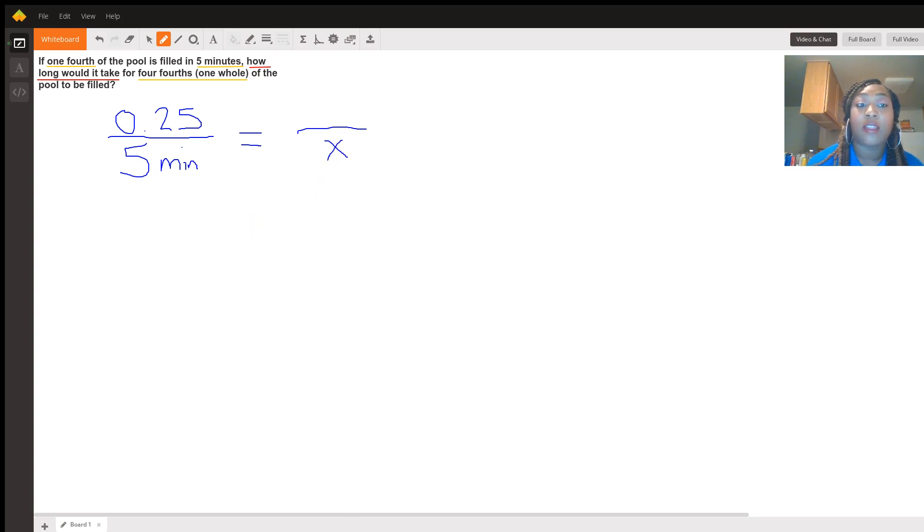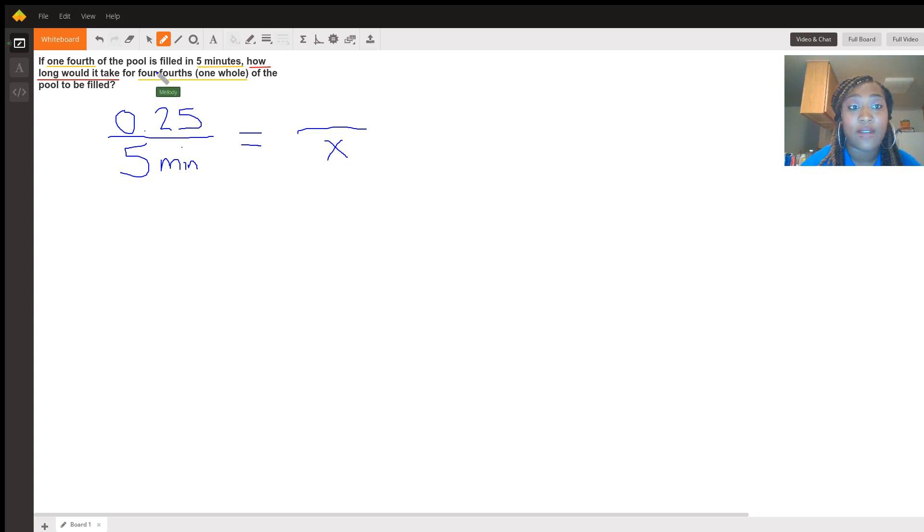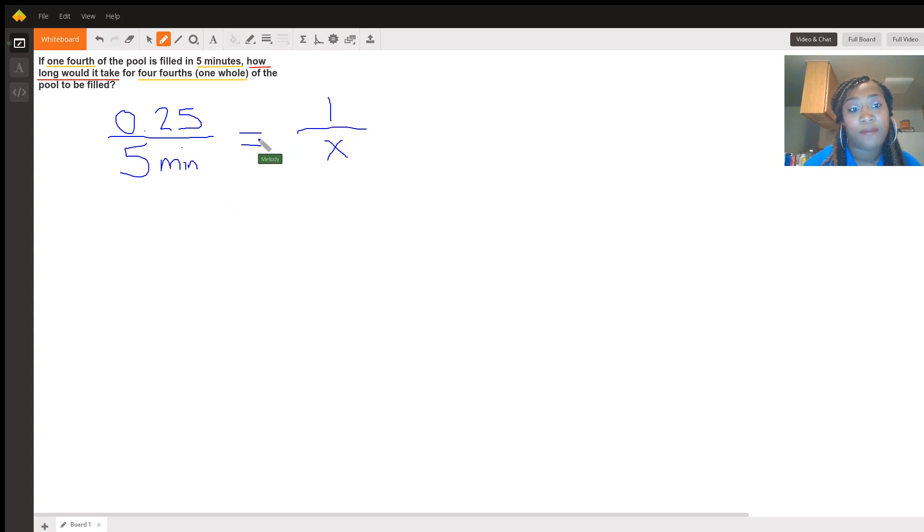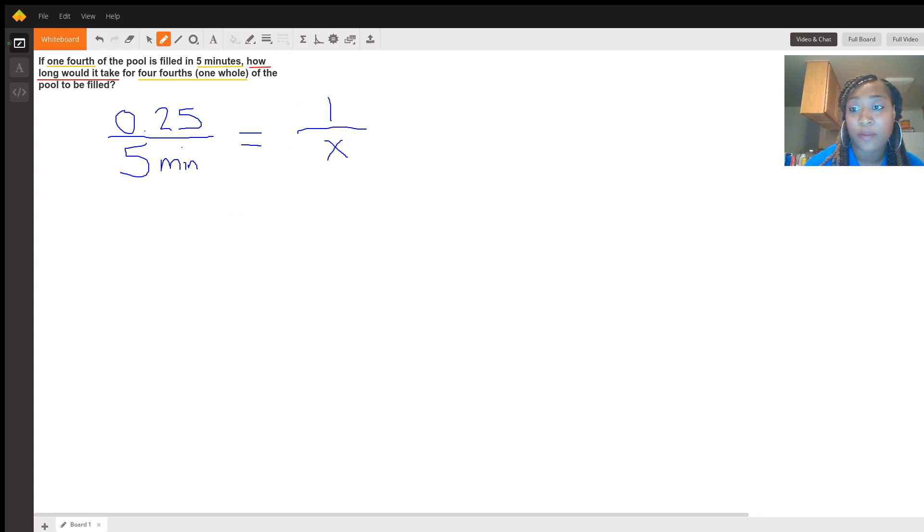The information that we do have is four-fourths or one whole. So we can just put down a one for that. And now we're ready to solve for the problem.